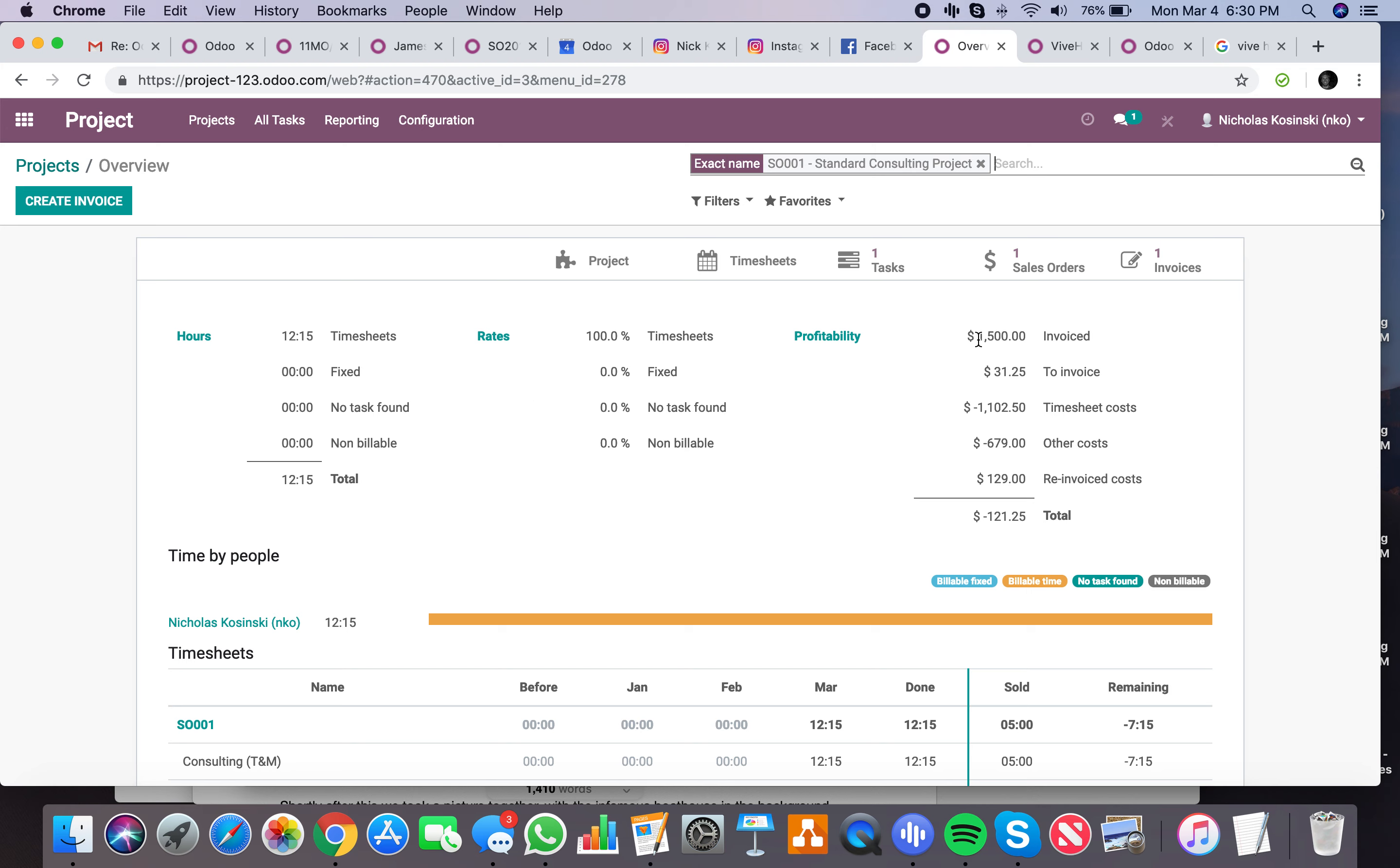Here's profitability. See how much we've invoiced, how much we have to invoice, how much our timesheet costs were for all the labor involved on this project. Other costs, which include both your vendor bill as well as your expense. And then of course, I can always go into, if I want to know the details of this...